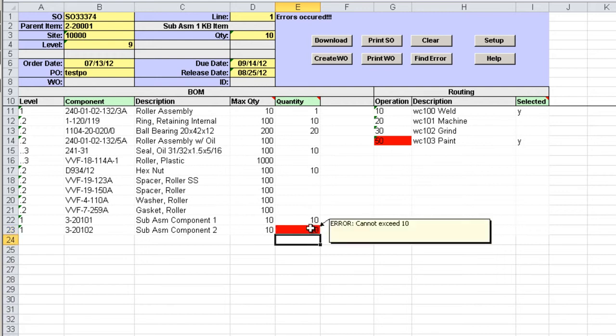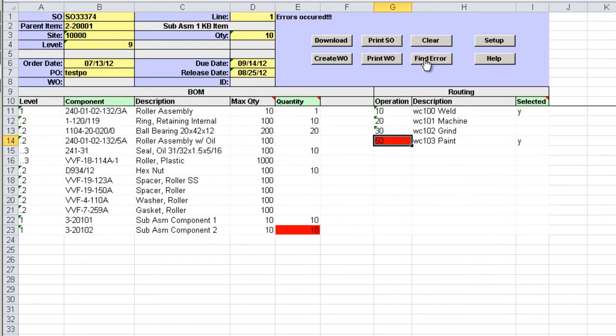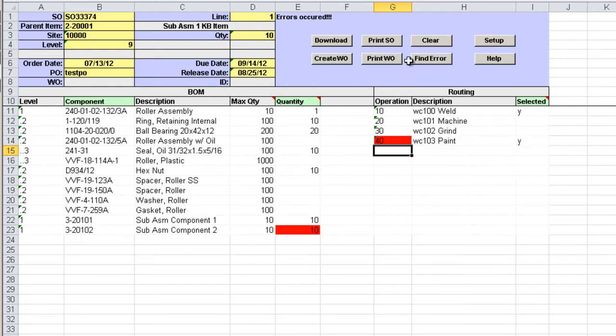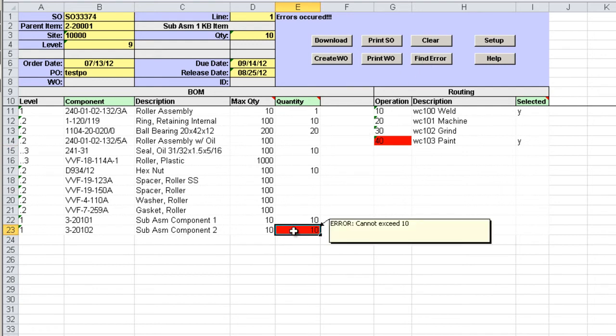Let's try and find the next error and fix it. Let's see if there's any other errors. There are no more errors, we just went back to the first error. Let's try to create the work order again.